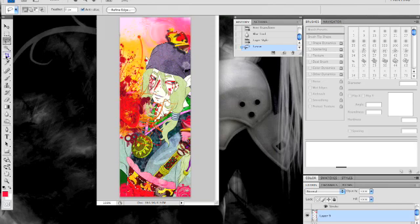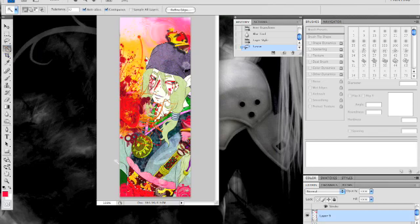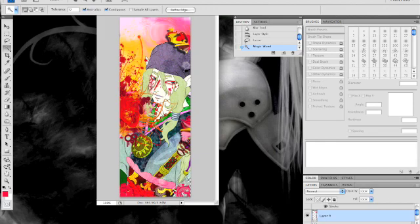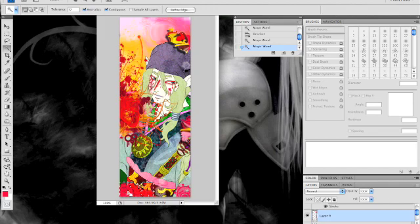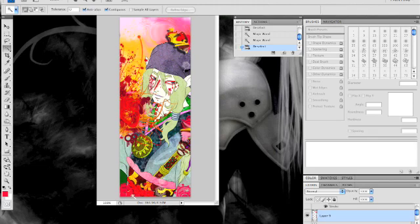And now you've got this edit free transform. And I'm just trying to figure out how I want it now. I guess that's good enough right there.